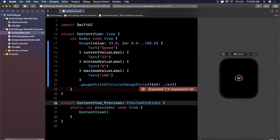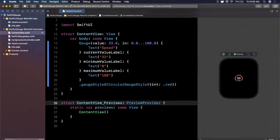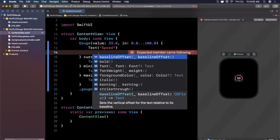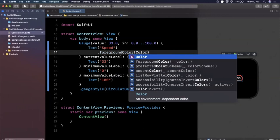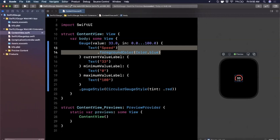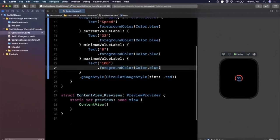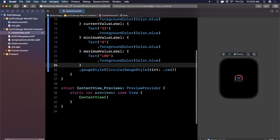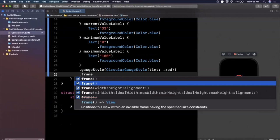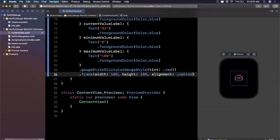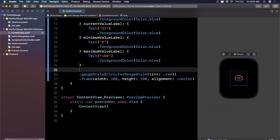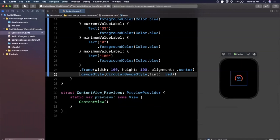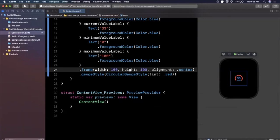Let's look at what parameters CircularGaugeStyle accepts. First let's try `tint` — I'll make it red, which makes the gauge arc red but not the text inside. To change the text color we add `.foregroundColor` modifiers to the Text views inside the closures, so I'll set them all to blue. They're all blue now, looking better. I also tried adding a `.frame(width: 100, height: 100)` modifier, but it turns out you can't actually change the size of the gauge that way.